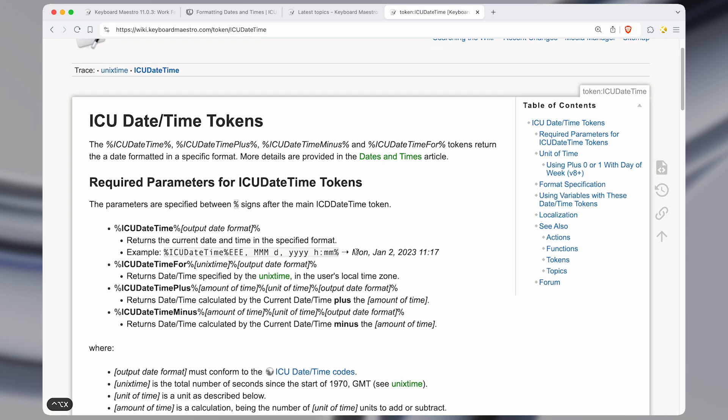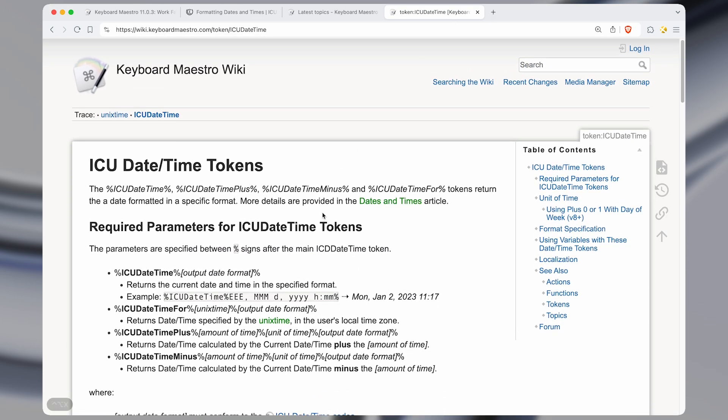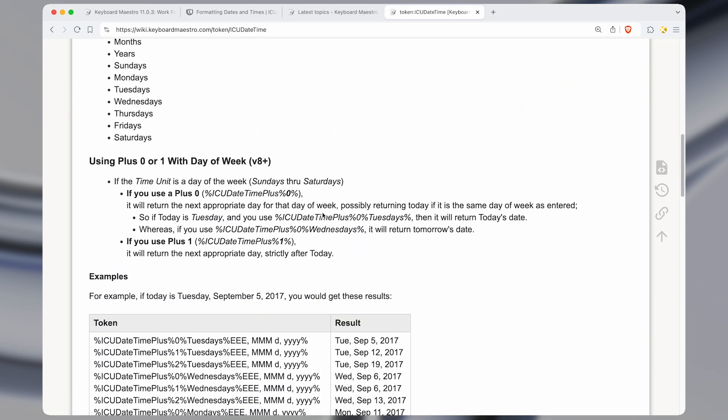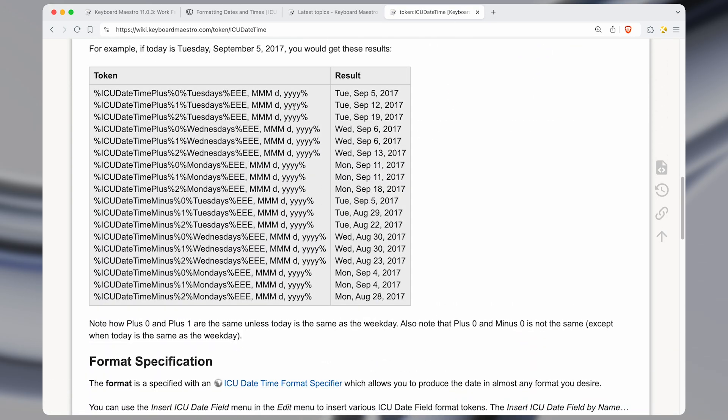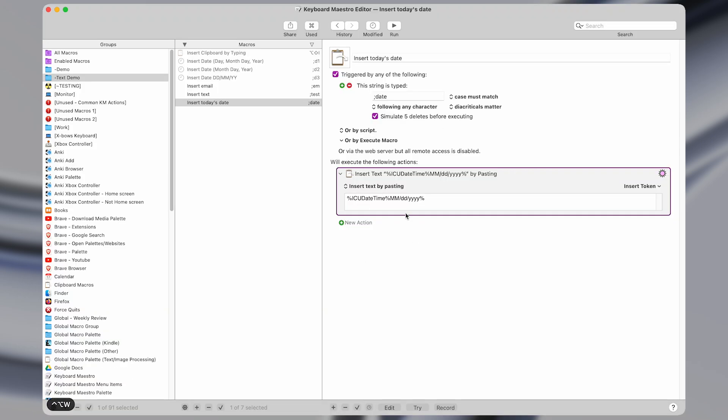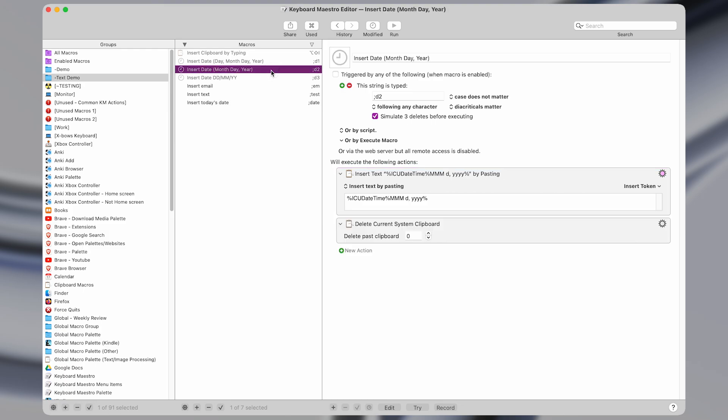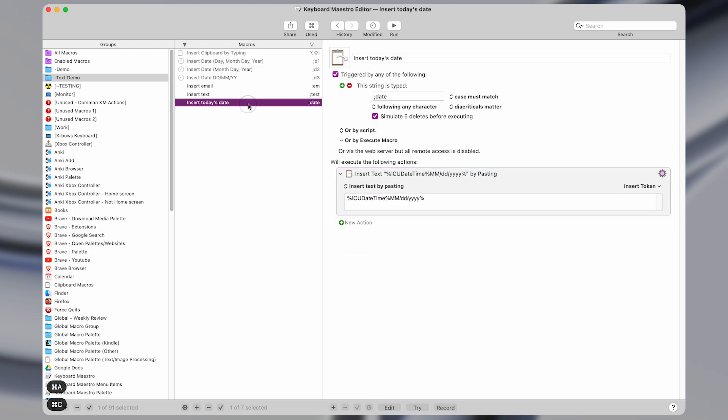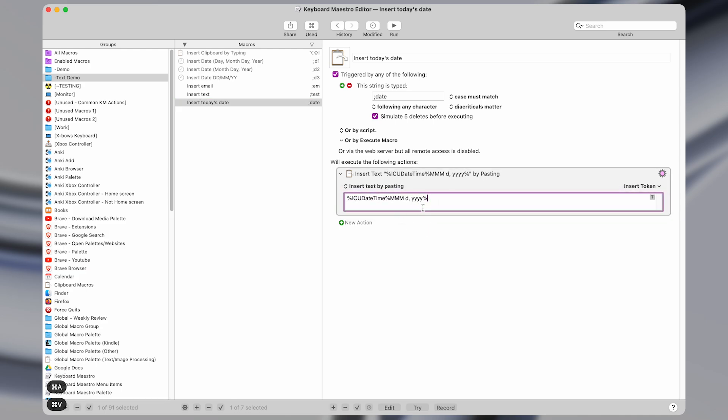Now there are a ton of different variables and modifications that you can make that I'm not going to go into in this video, but you can have the date formatted according to the current time, so offset by a certain number of days or weeks, and so on. Now coming back to Keyboard Maestro, there are other formats that you could do as well, which are useful. One is this one here, which I'm going to change this value to.